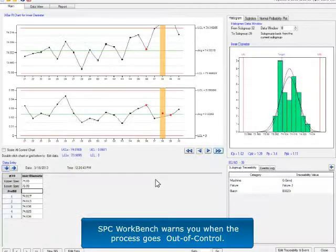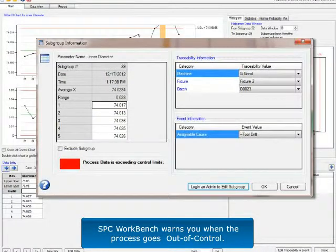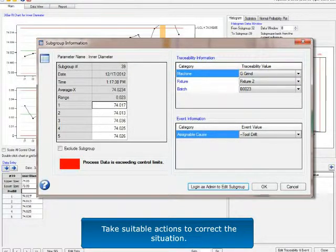SBC Workbench warns you when the process goes out of control. Take suitable actions to correct the situation.